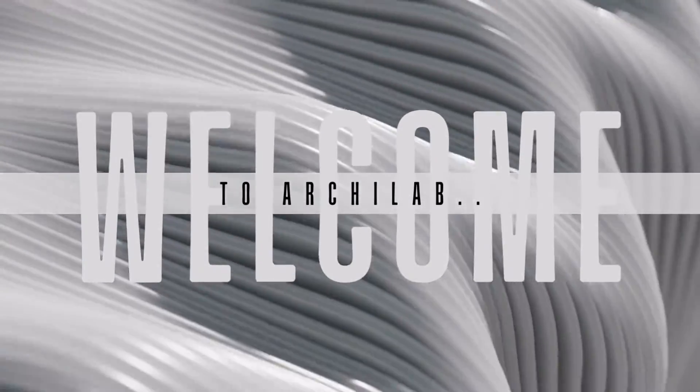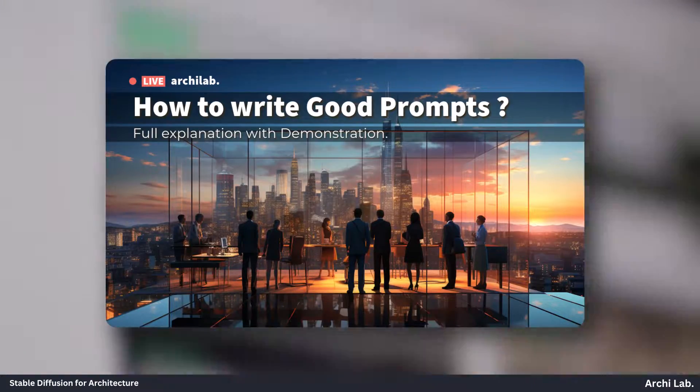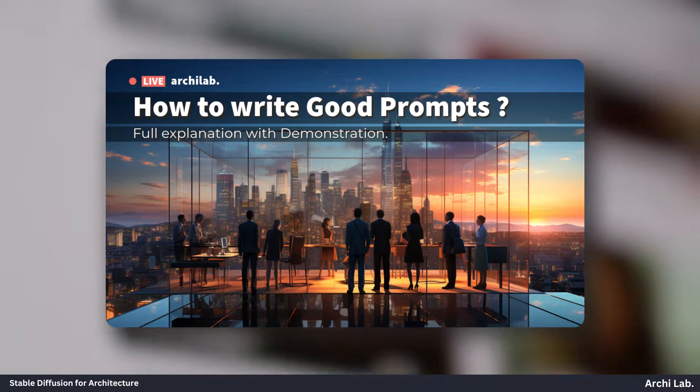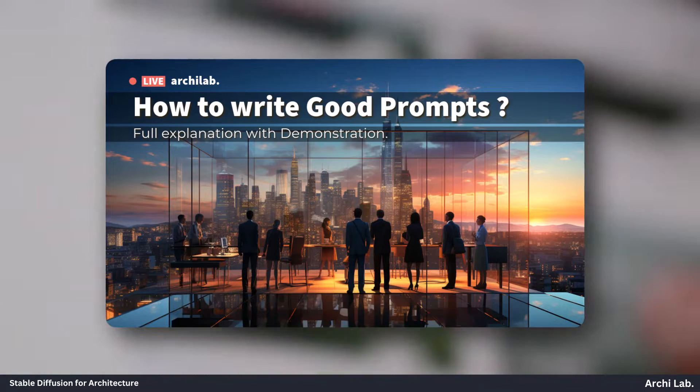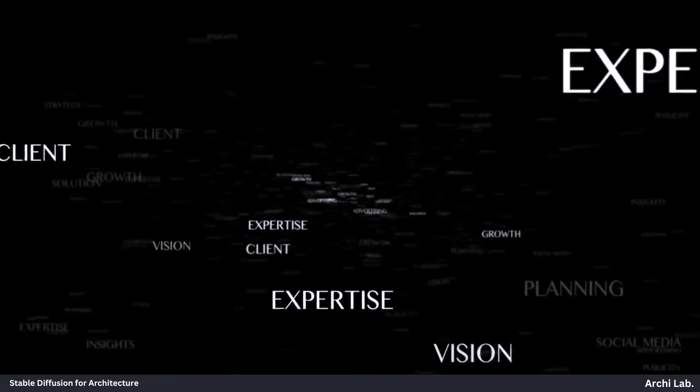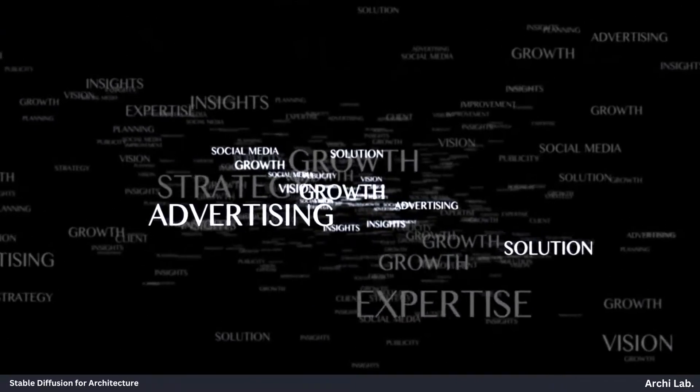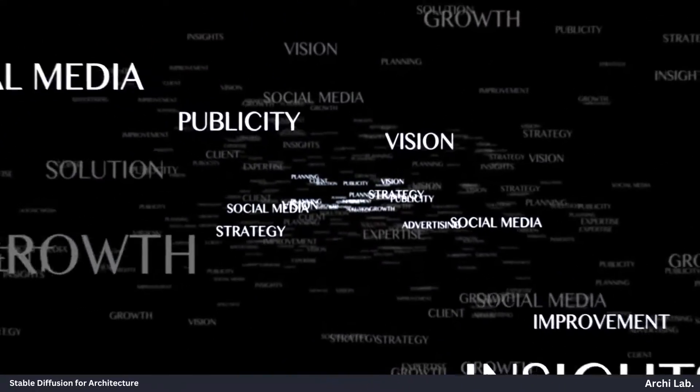Greetings everyone! It's great to have you back at Archilab. In today's video, we'll delve into the art of crafting effective prompts. However, before we dive into that, let's first grasp the concept of what a prompt actually is.